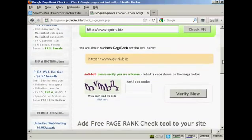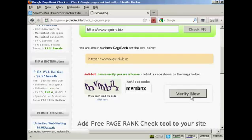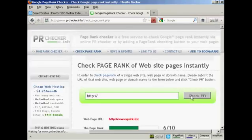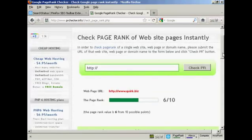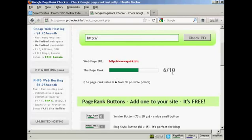You then need to verify that you are a real person and not a spam bot. Click on verify now. And there we go. You can see that quirk.biz, the main part of the site, has a Google page rank of 6 out of 10. So there you go. That's how you can check a website's page rank on Google.